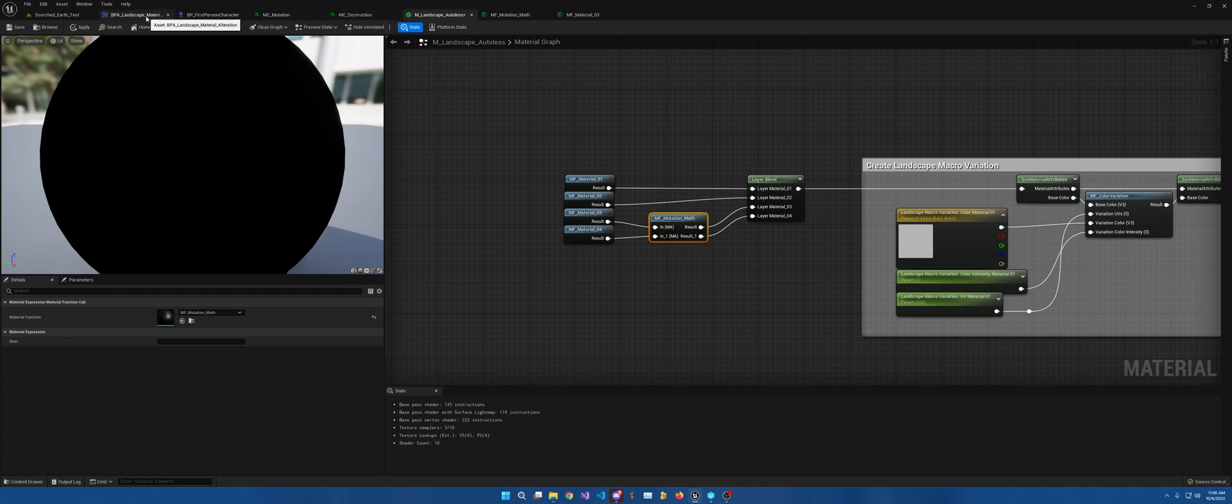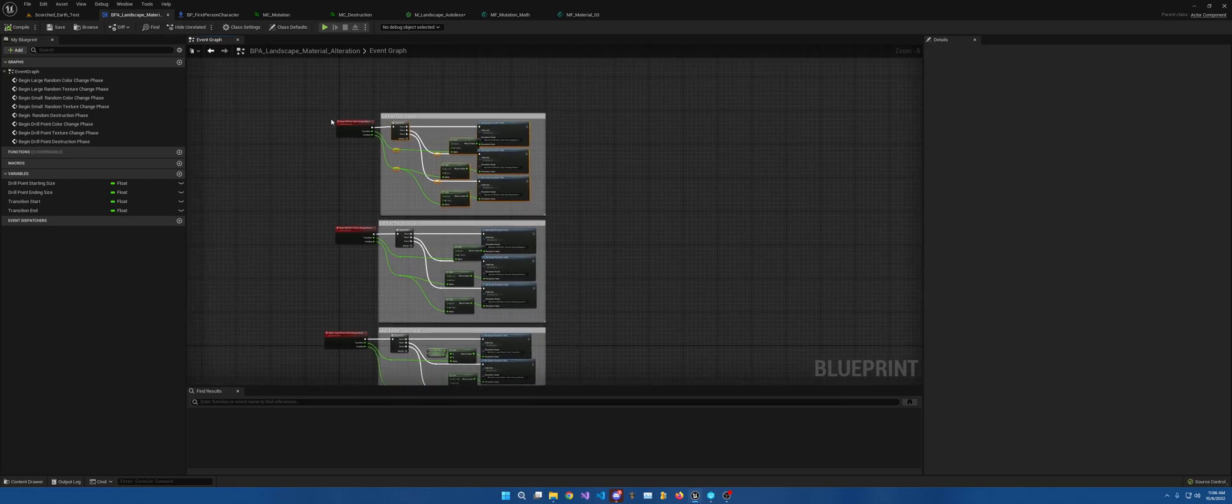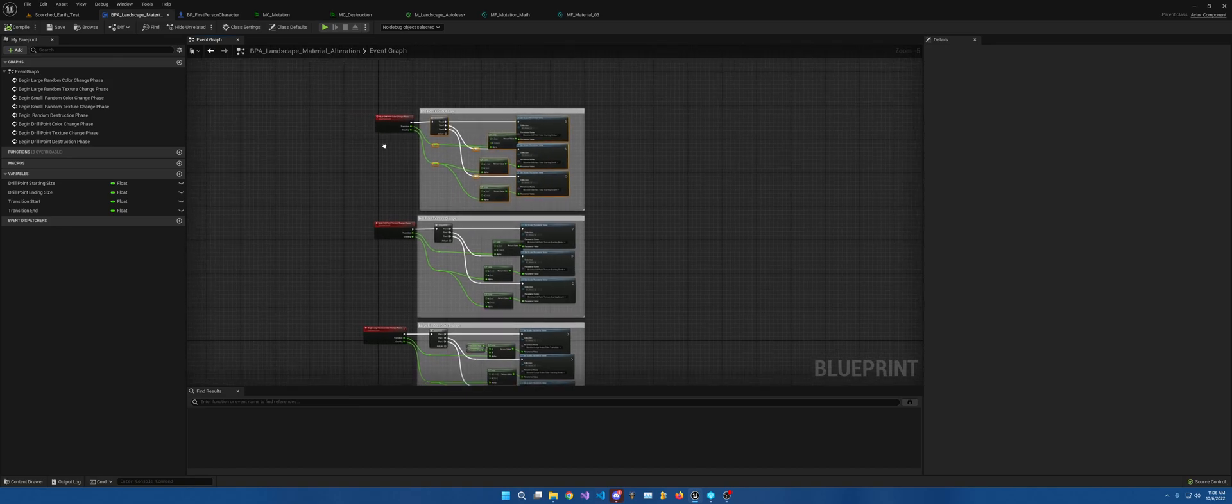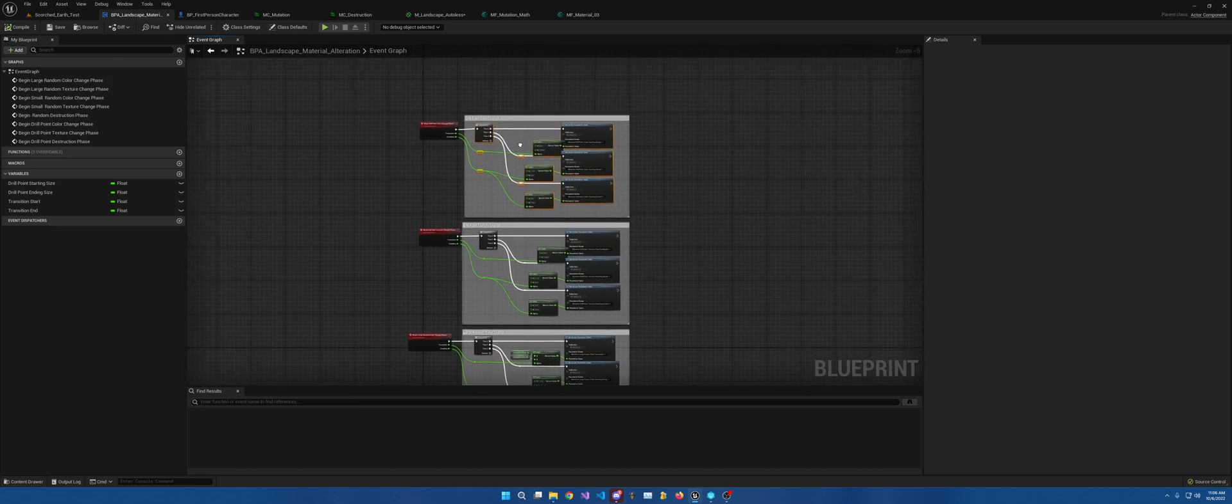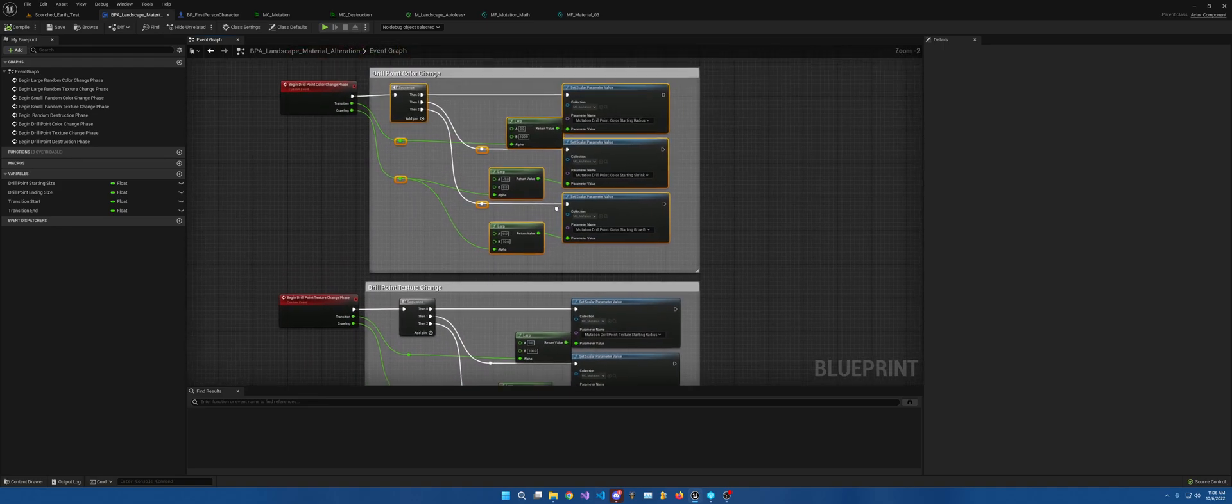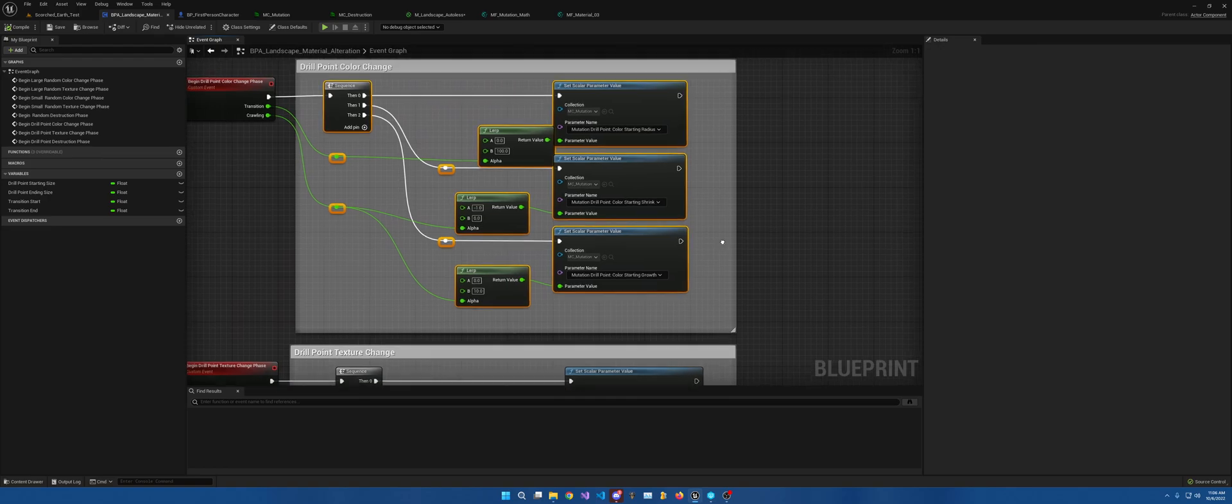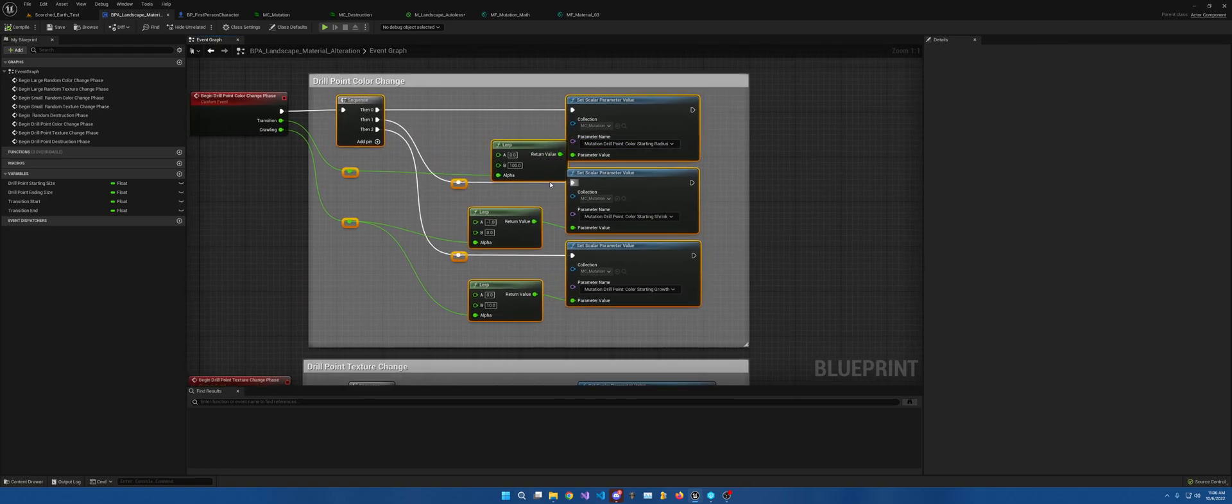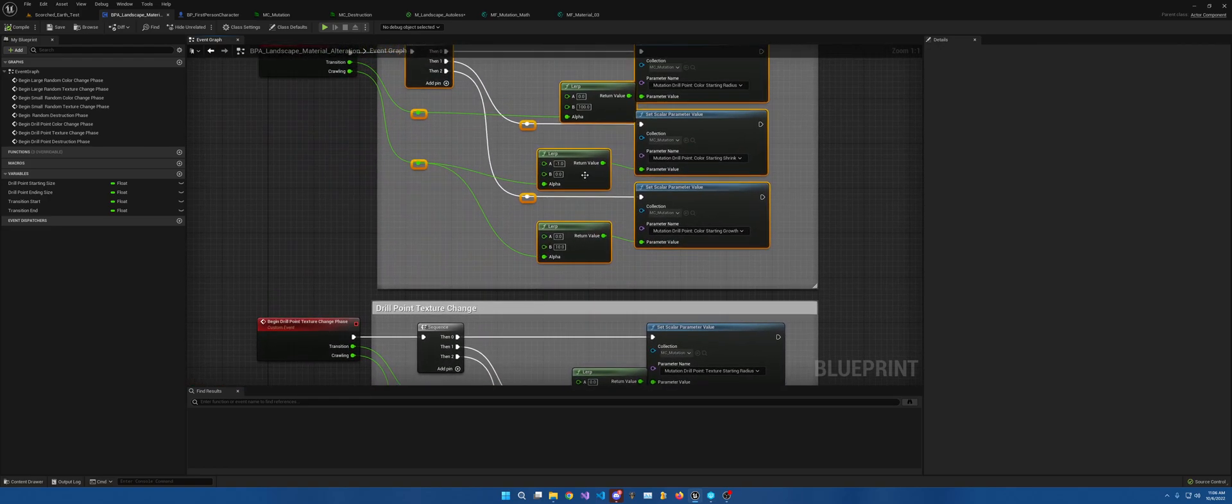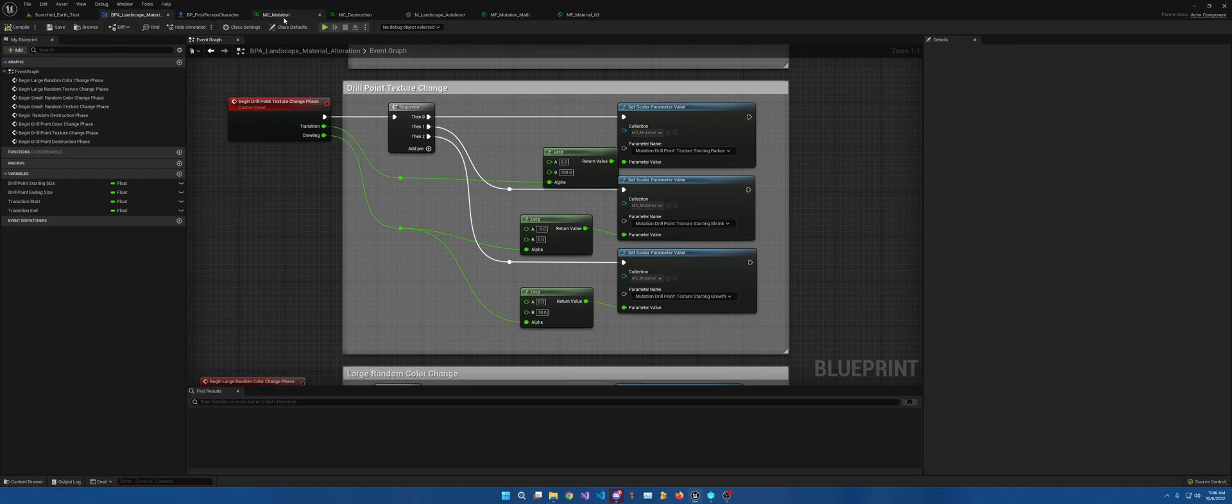So now, now in order to control this stuff, I created a blueprint component. And in this blueprint, and in this blueprint component is where all the magic happens, where we have the mutations, how quickly it'll change, and all that jazz.